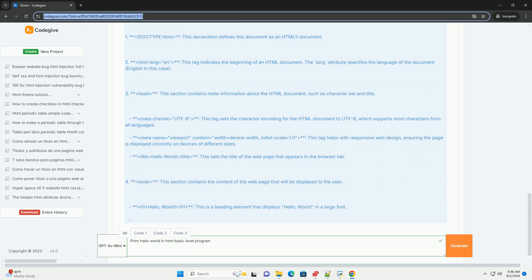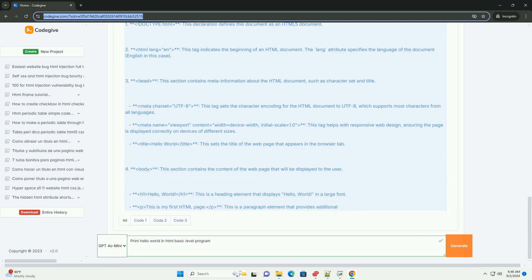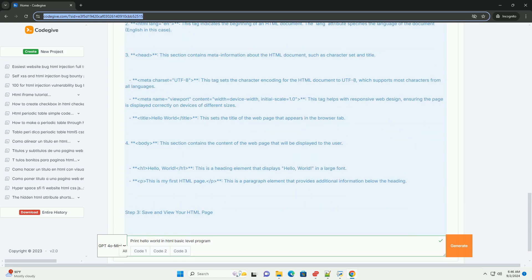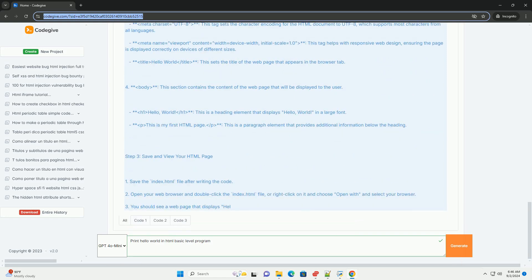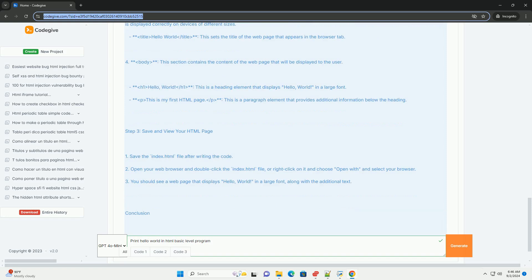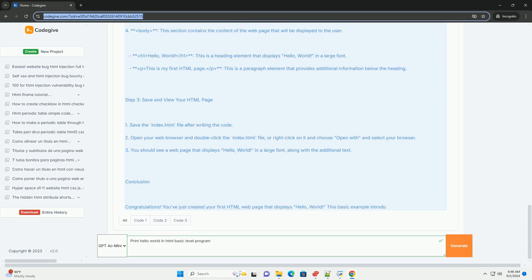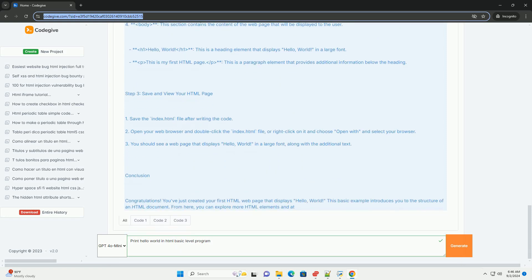To set up your HTML document, you need a simple structure that includes the DOCTYPE HTML declaration, followed by the HTML head and body tags. Within the body, you place your heading tag with the text Hello World.